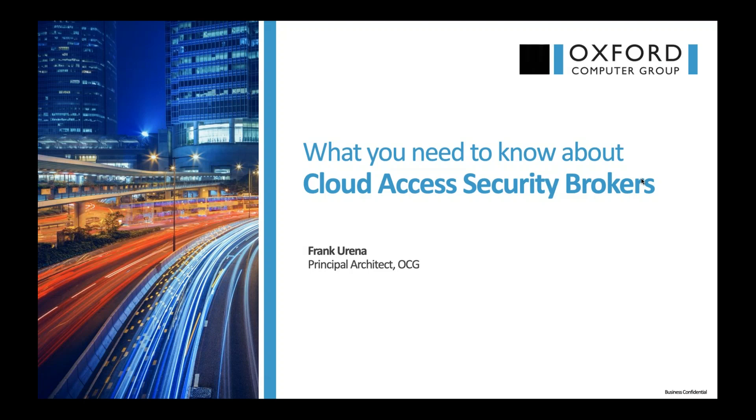This will be some relevant information. We are going to be talking generically about CASBs, but then honing in specifically around Microsoft Cloud App Security, the Microsoft CASB solution, and particularly around how it can work alongside conditional access as an app control measure to greater secure your environment.